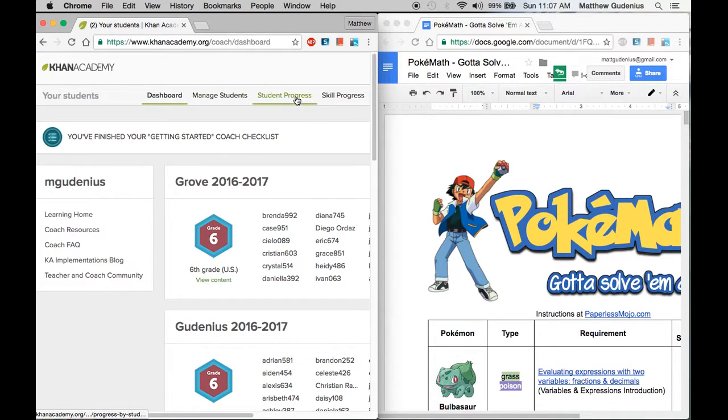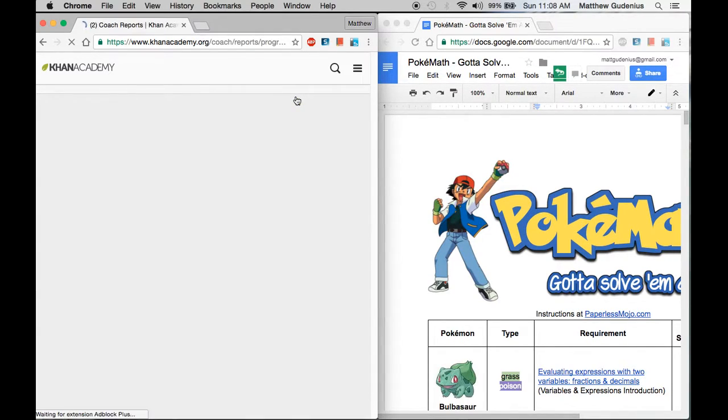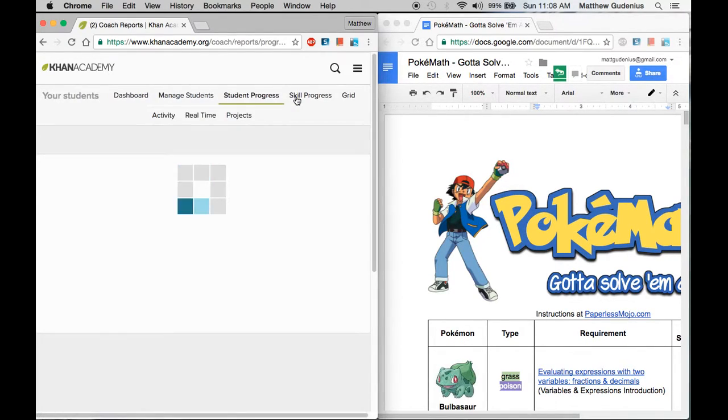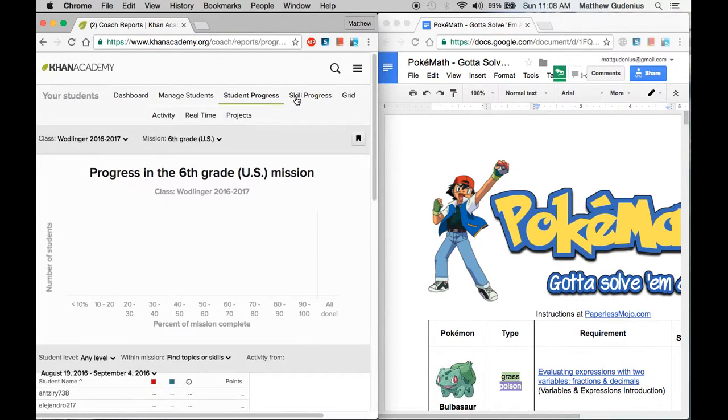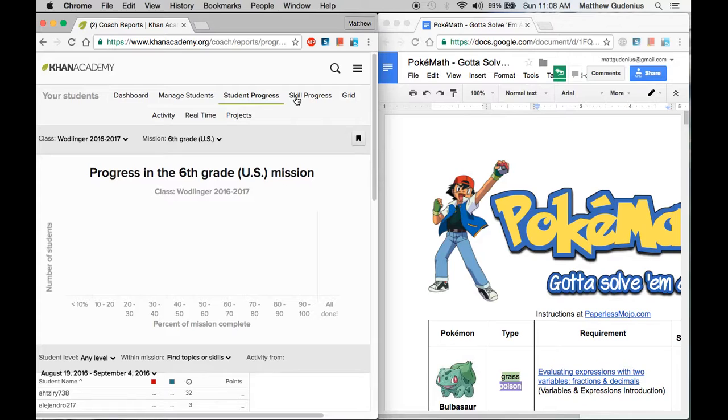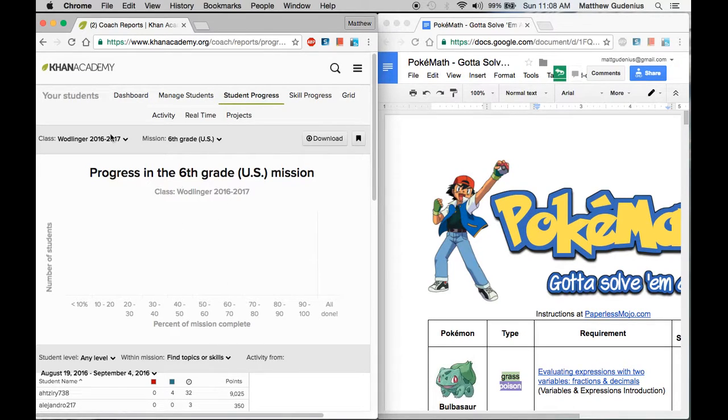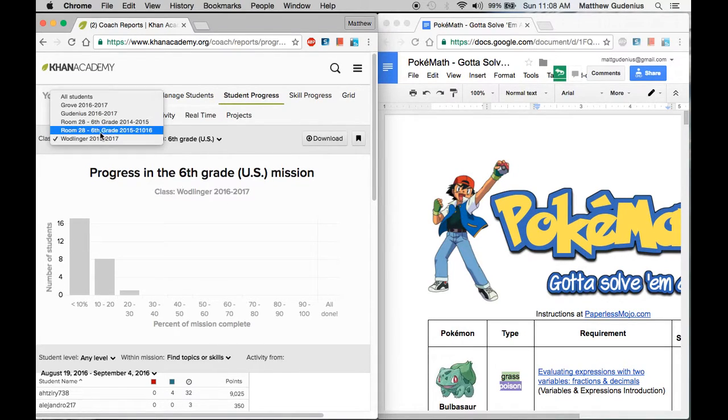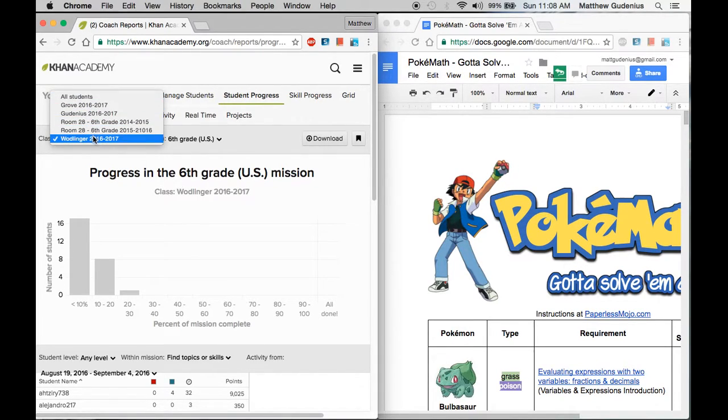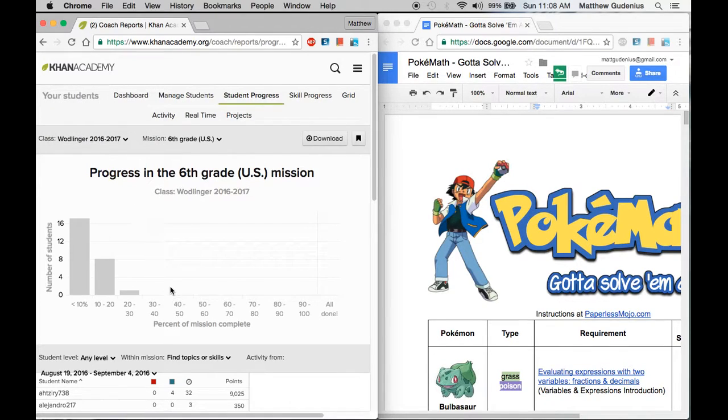So the first step is to go to this student progress tab up here. This is the way I do it now. It's the easiest way for me because I can go through student by student. And I've got my set of folders but I want to choose the correct class here from my class list since I have multiple classes.